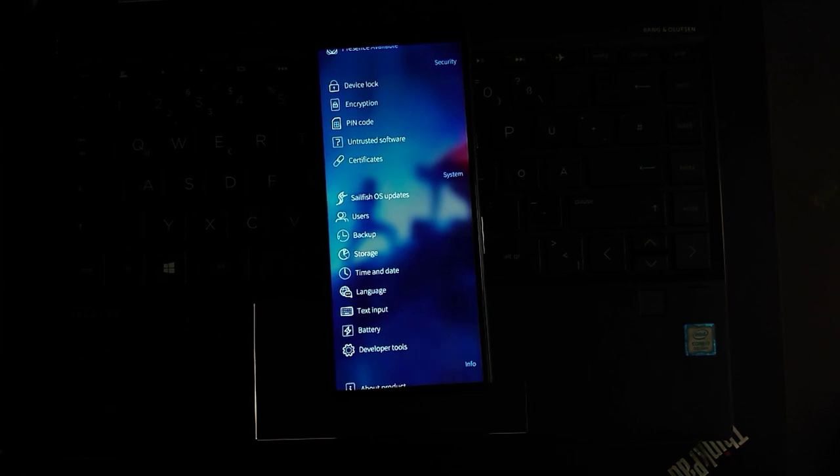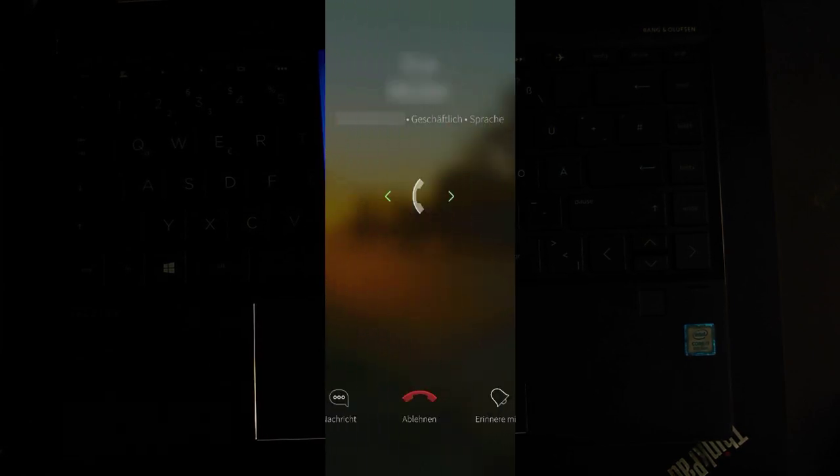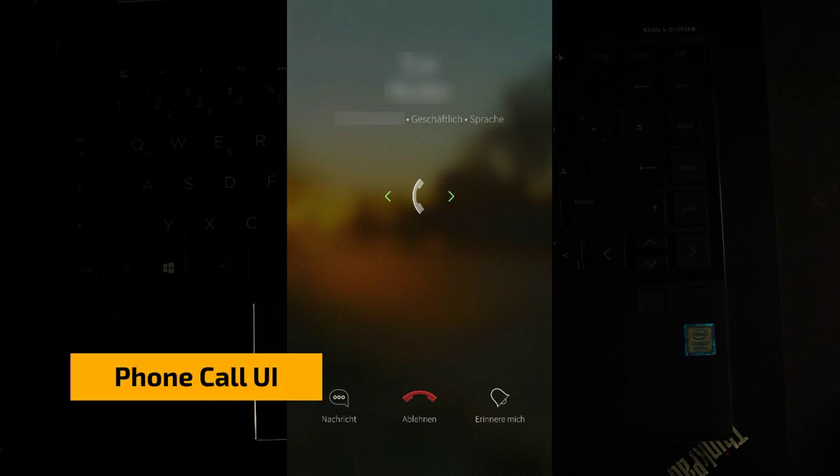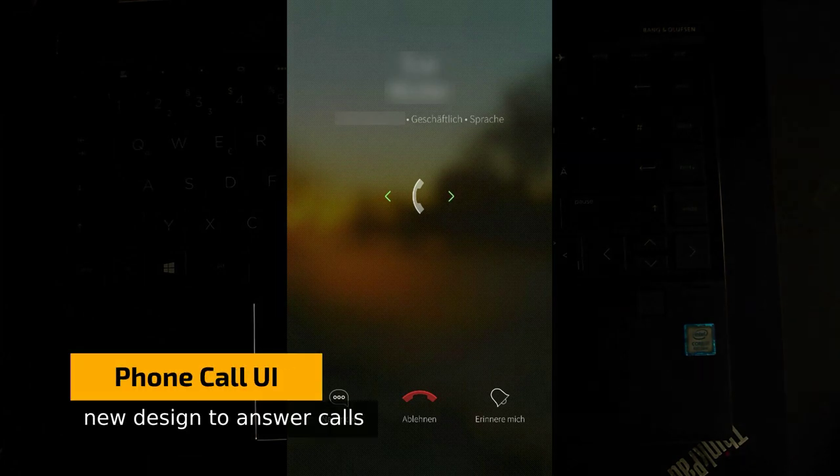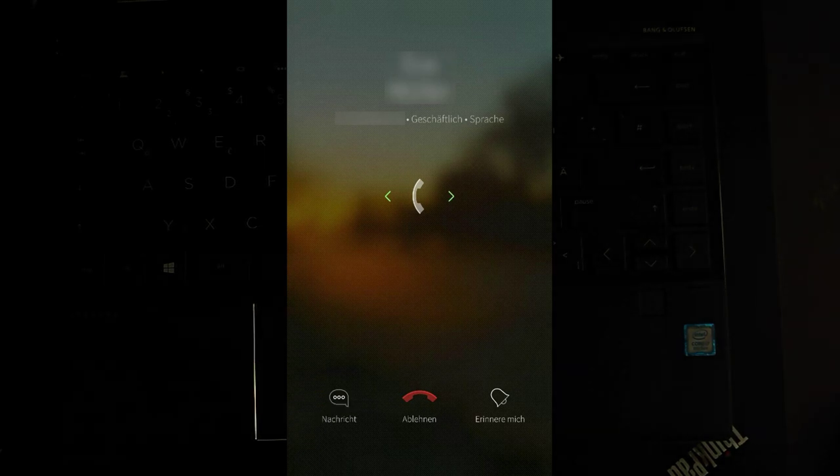Then there's something I can only show you in a picture, the new UI for receiving calls. It has been overhauled. You can see there is now in the middle a little bubble that I can drag to the left or right to answer the call.